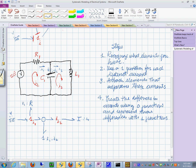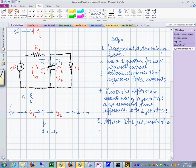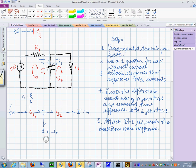Step number five: attach the elements that experience those differences. The element that experiences this current difference is C1, and it gets attached here. And guess what? We are done.